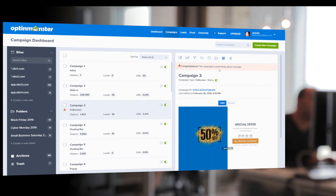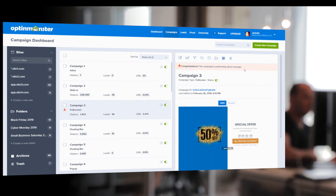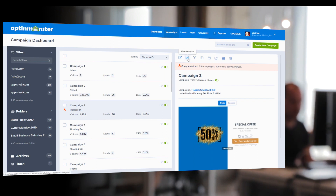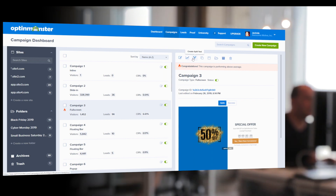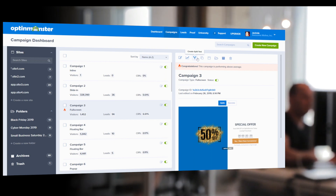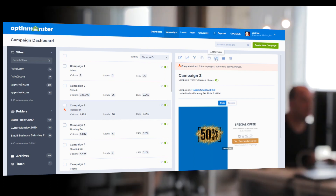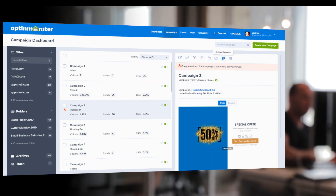Within each site, you'll see the list of campaigns and the fire symbol simply means that the campaign is converting exceptionally well. You can edit your campaigns, view their analytics to see how they're performing, create a split test to test variations like images and wording, create a duplicate, add it to a website, add your campaign to a folder, archive your campaign, or simply trash it.